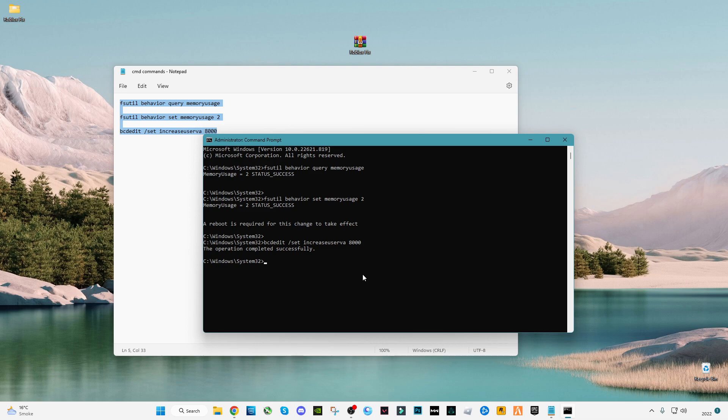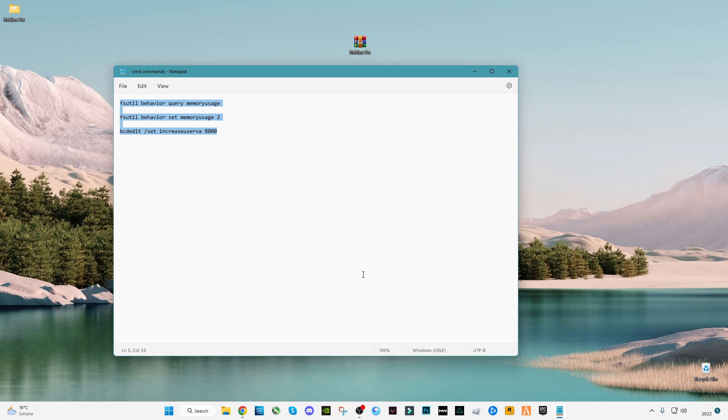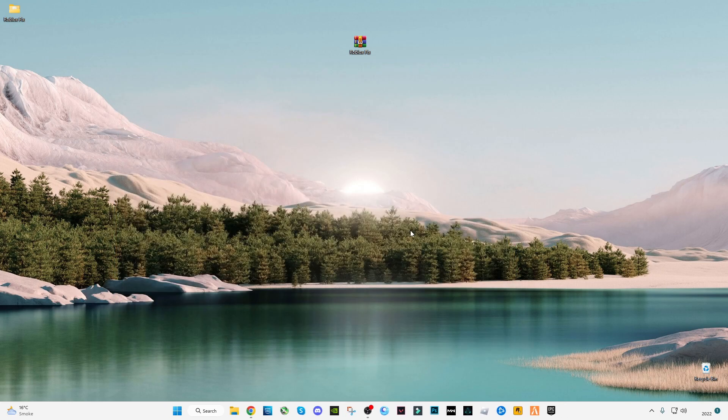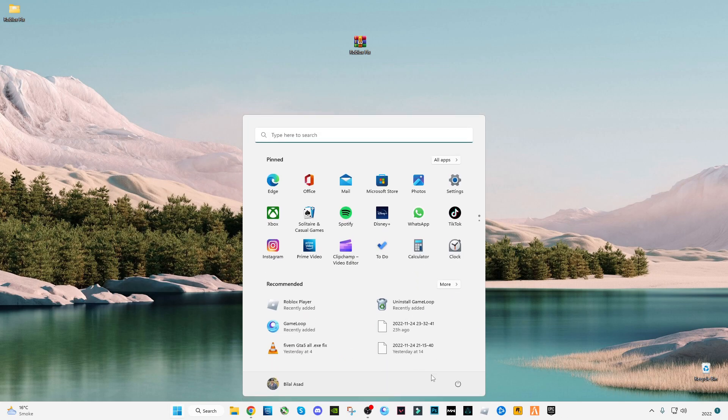After that, type exit, then press enter. Now all you have to do is restart your computer and launch Roblox.